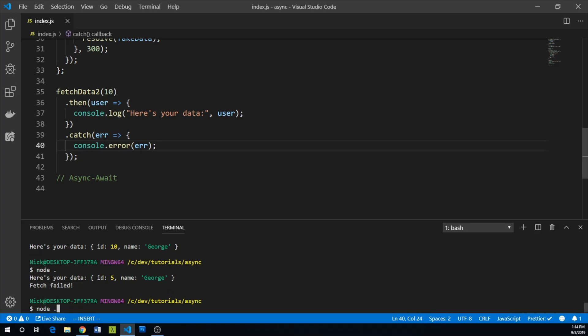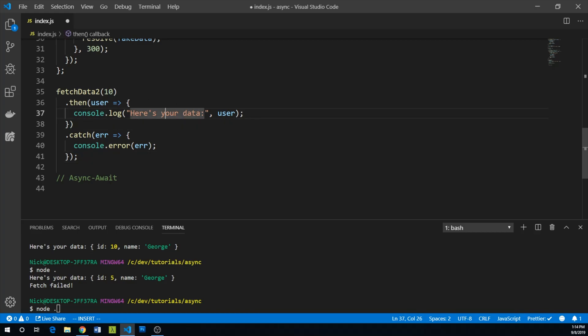So we caught the error that we simulated and we sent it to the console. So another nice thing about promises is you can chain them to execute subsequent promises. So for example, we could do something like this.